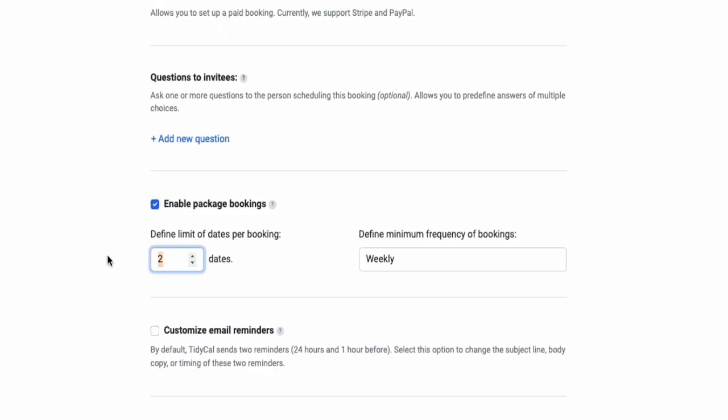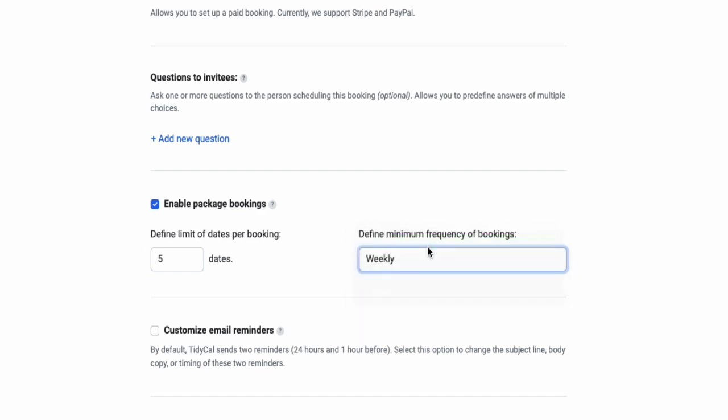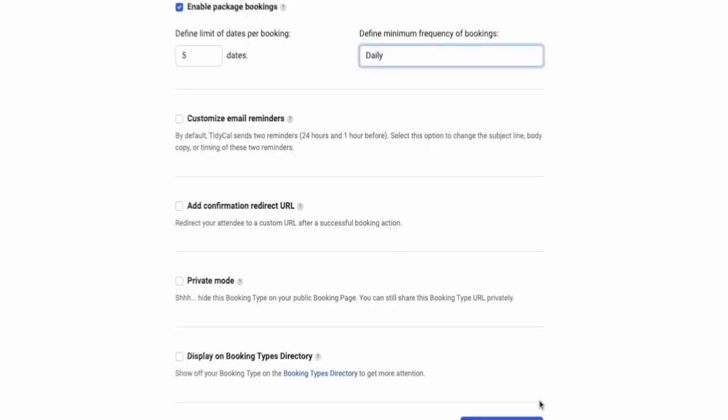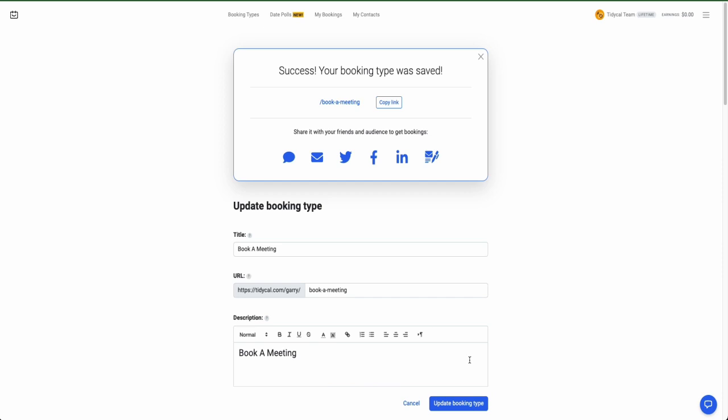Choose the number of dates and set your frequency. Daily, Weekly, Monthly or Yearly. Hit save and you're a Package Booking champ.